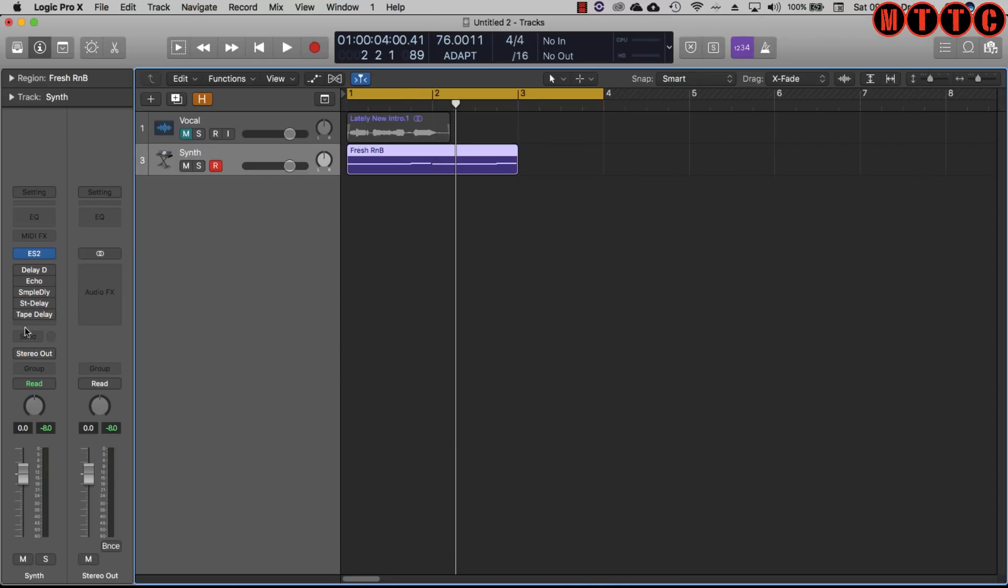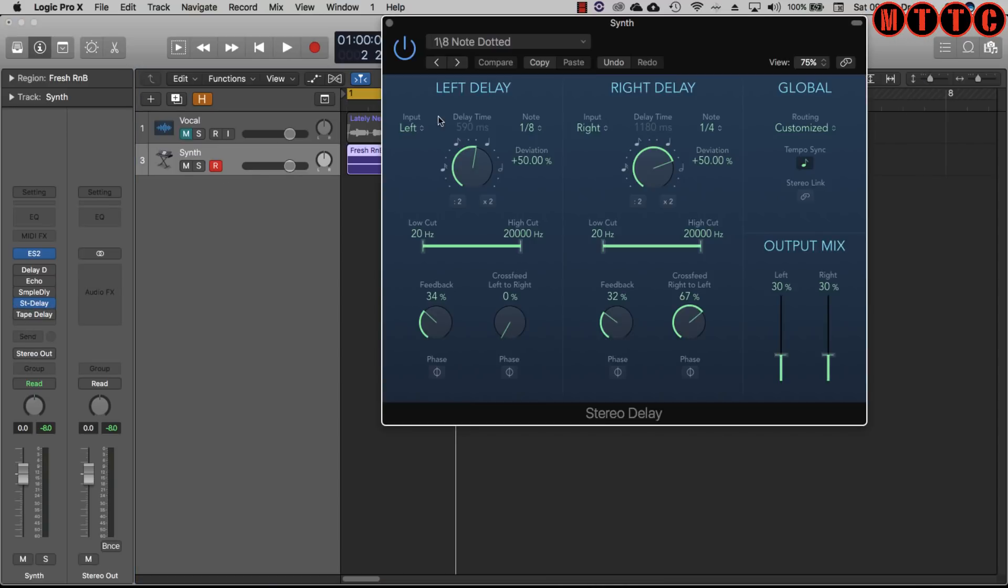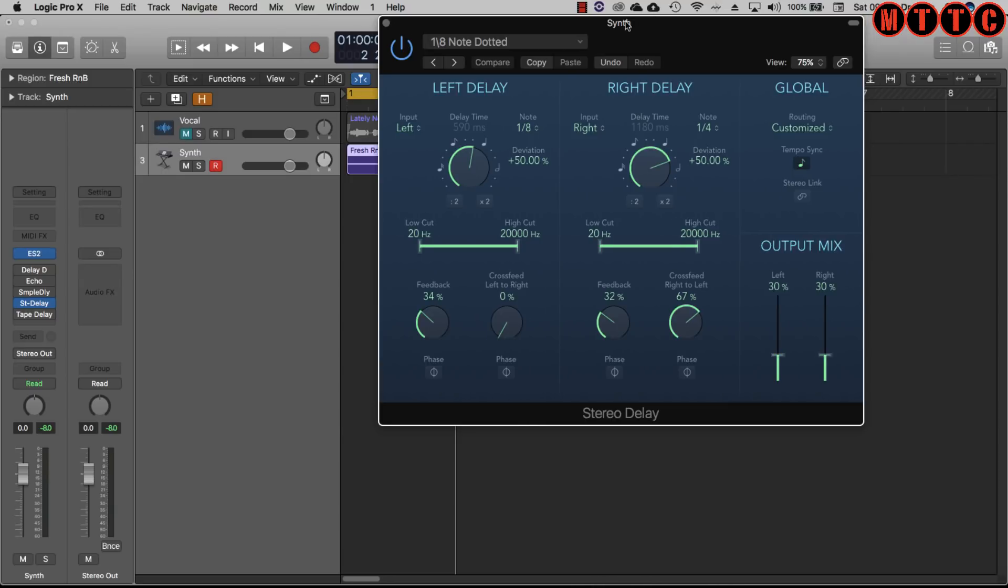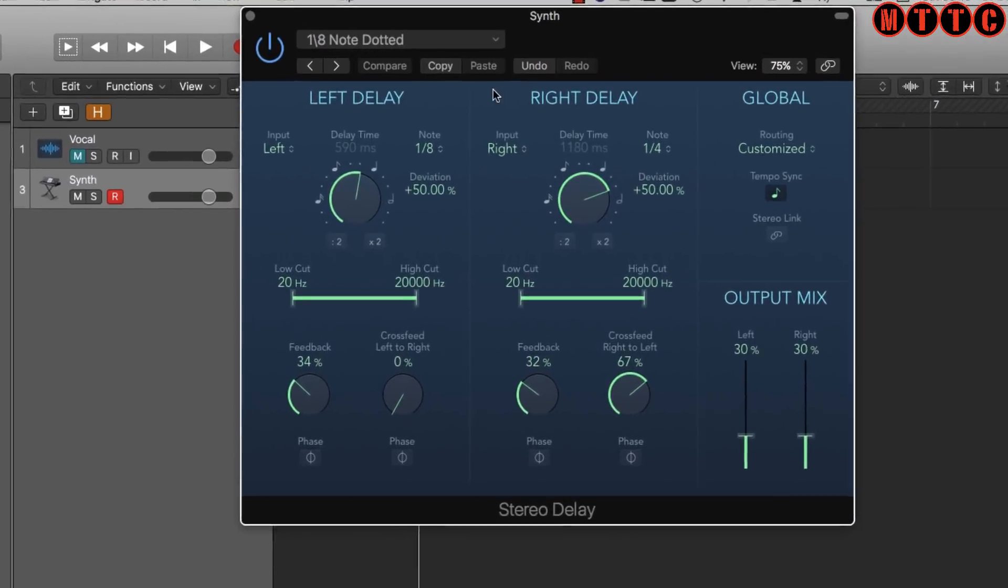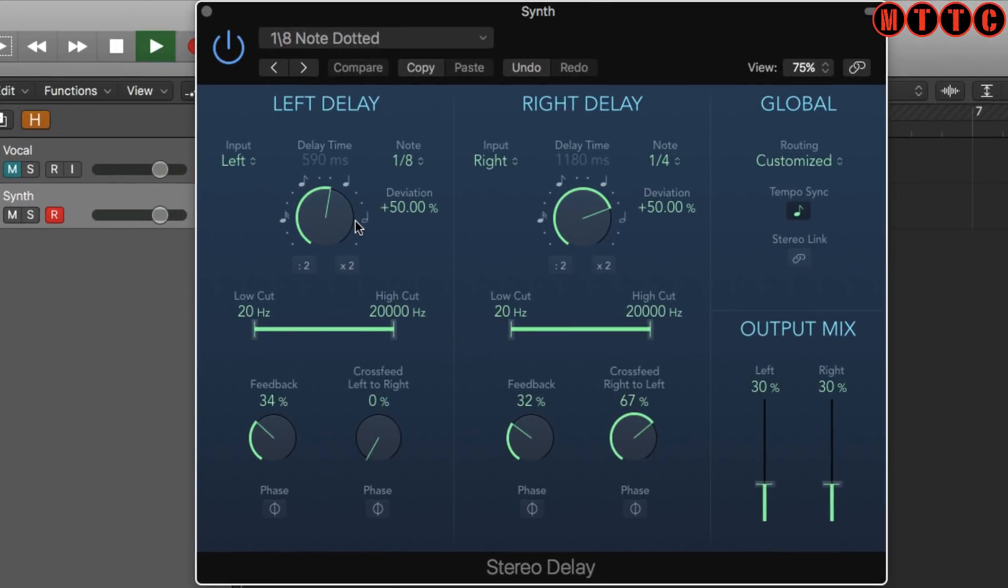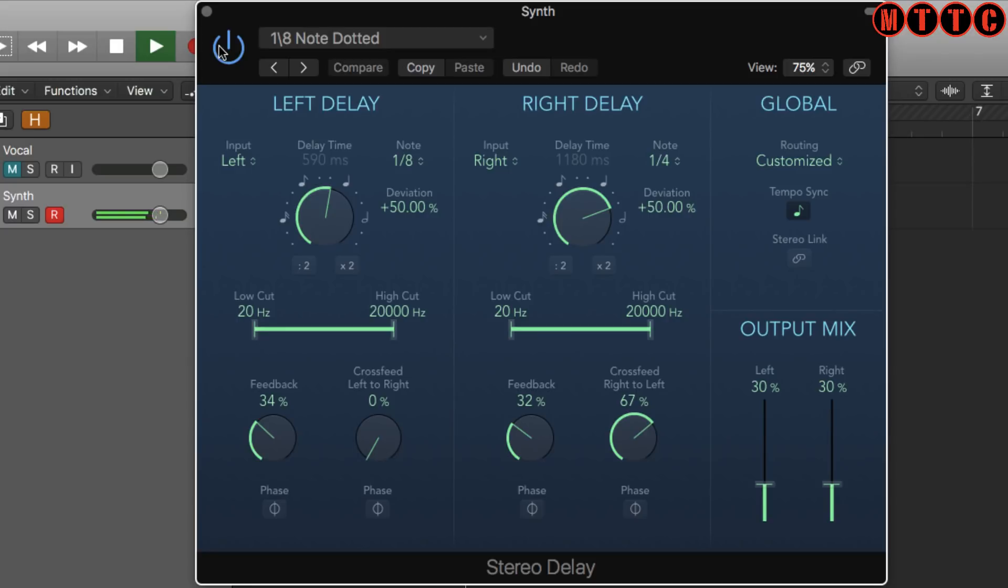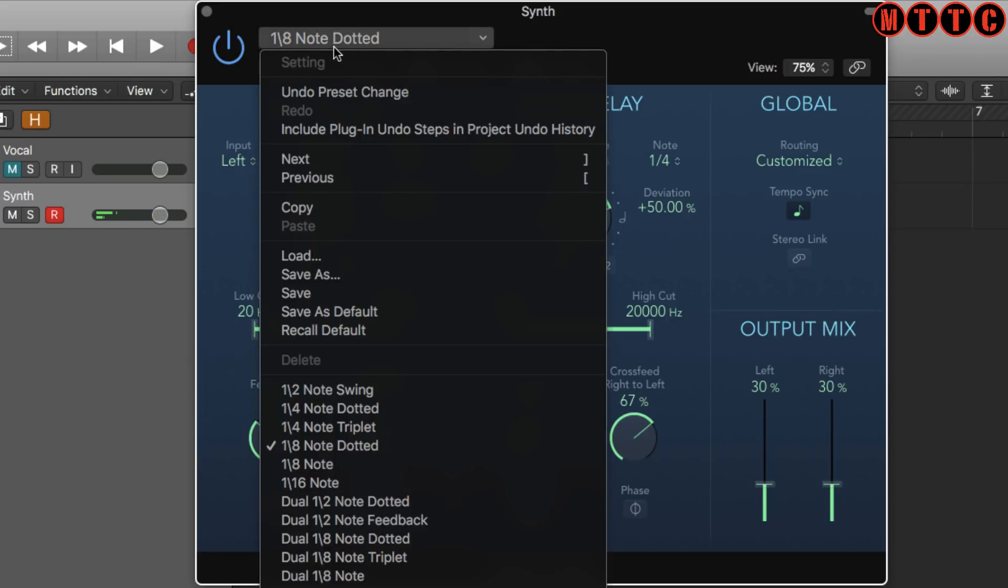Let's switch over now to the stereo delay. Again I use this very often in my productions when I'm working in Logic Pro X. Really interesting quick results.